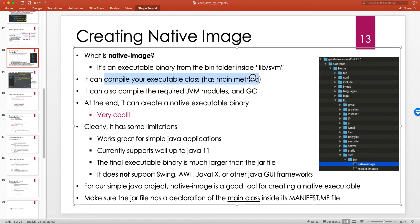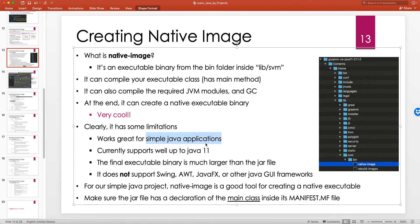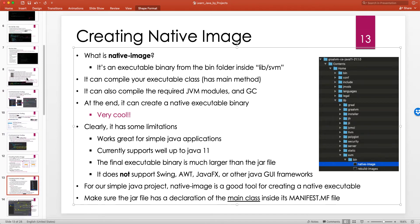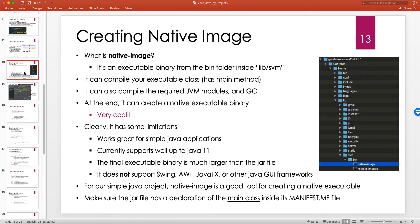Native-image can compile your executor class which has a main method, compile the required JVM modules, and also compile the garbage collector. At the end it creates a native executable binary. It works great for simple Java applications — for example, a simple movie timeline parser that takes a text file with clip durations and converts them to start or end times. Having a native command line tool for that is very cool.